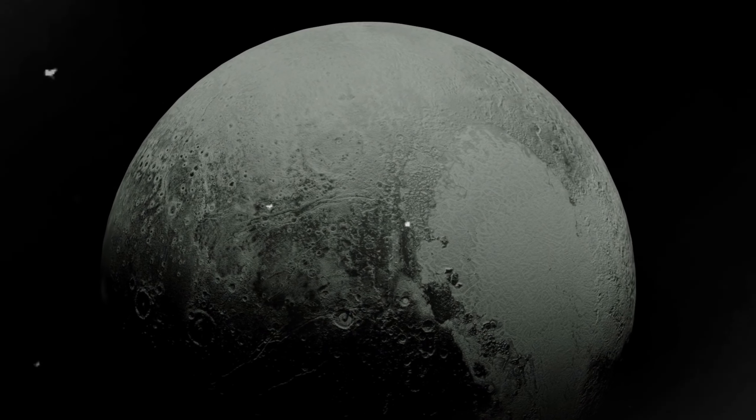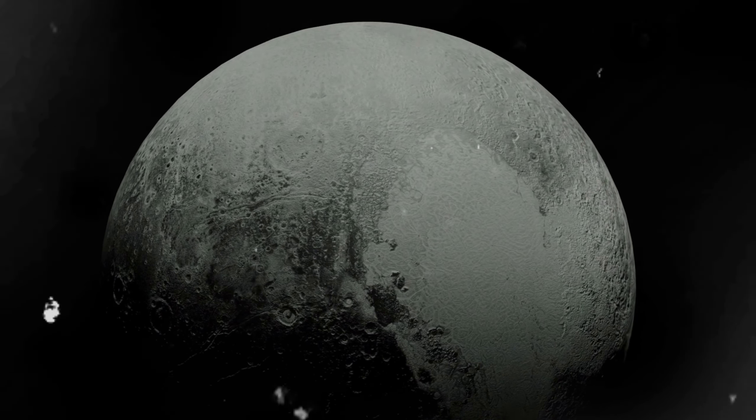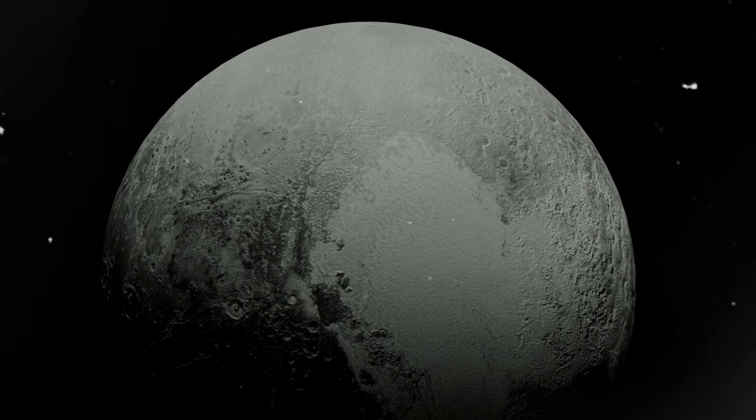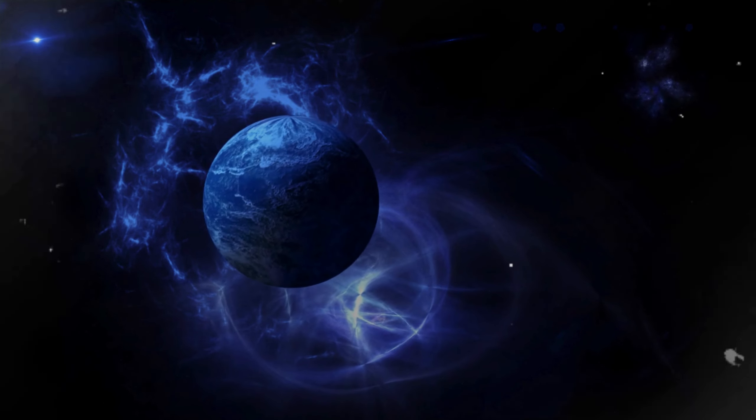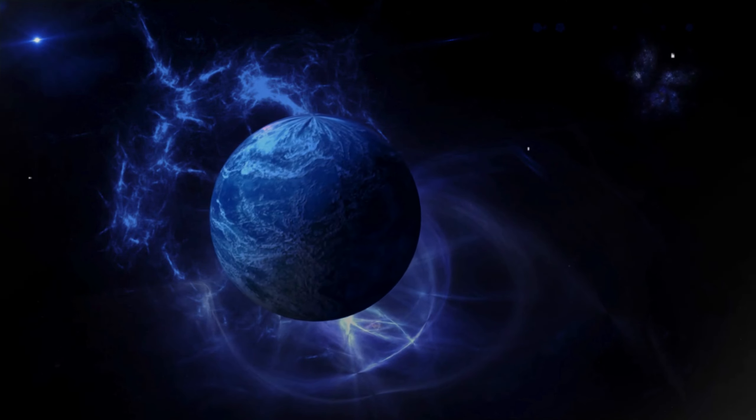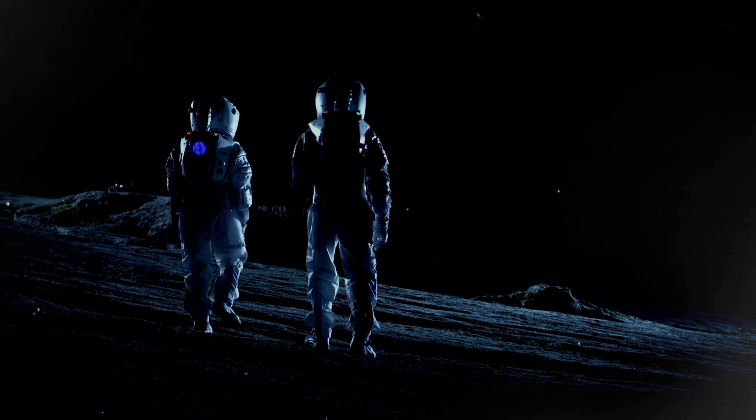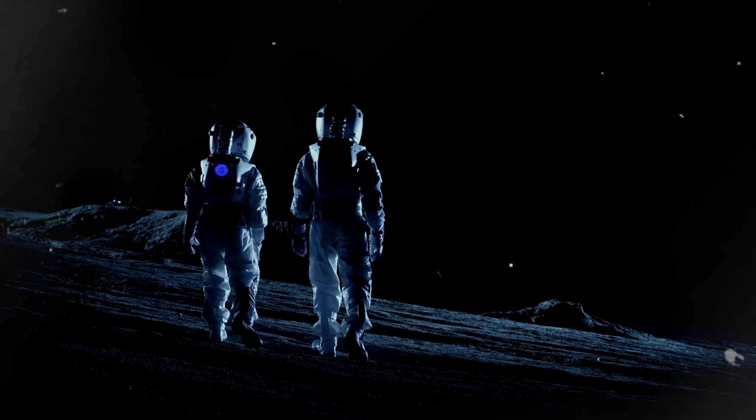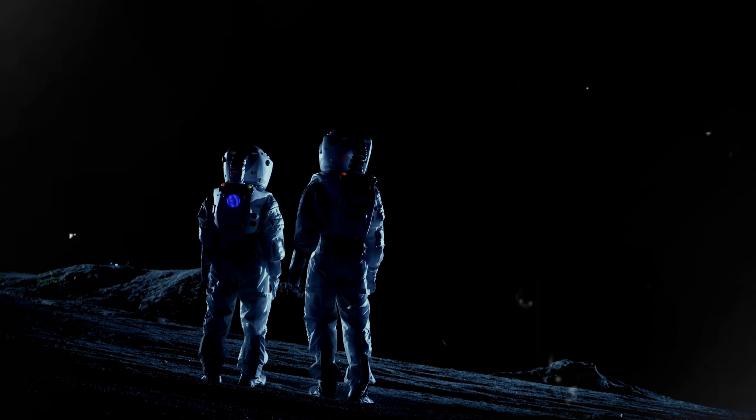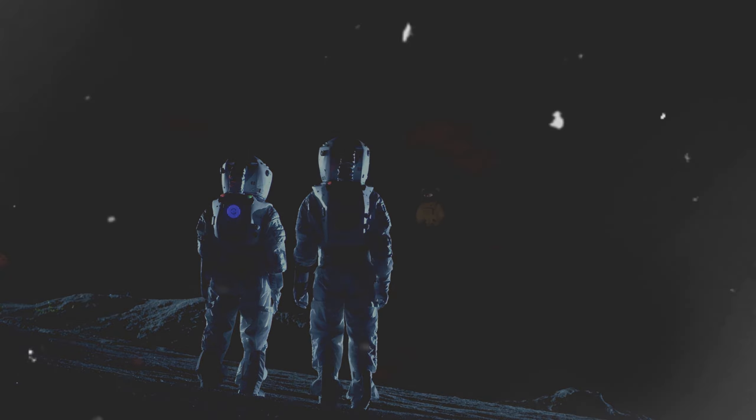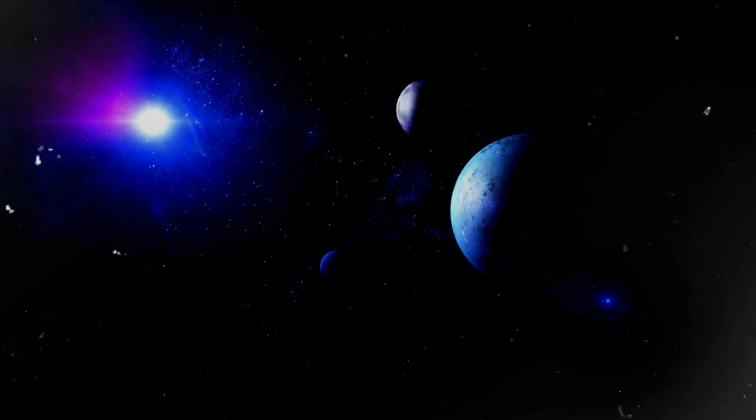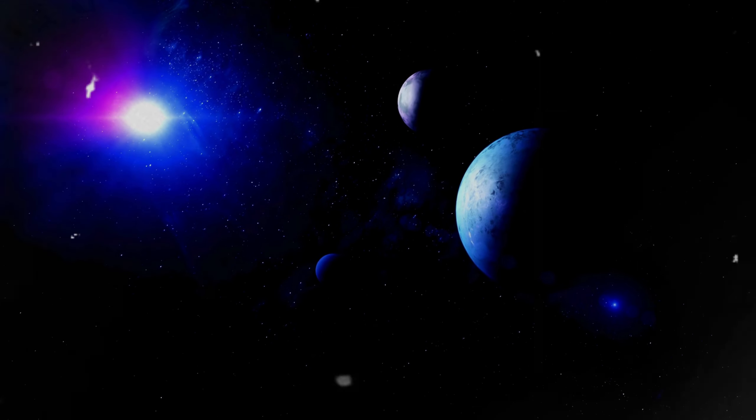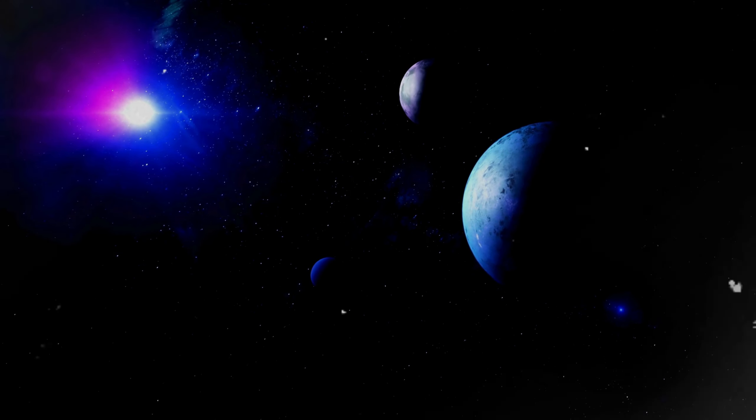Finally, the sixth and farthest planet is a mysterious, dark world. Its distance from the star makes it one of the coldest in the system, yet it holds a unique beauty in its isolation. Observing this planet gives astronomers vital data on the outer boundaries of planetary systems. This remote planet, shrouded in darkness, operates on the fringes of our understanding. The extremely cold and sparse light from its distant star create an environment that is both inhospitable and fascinating.